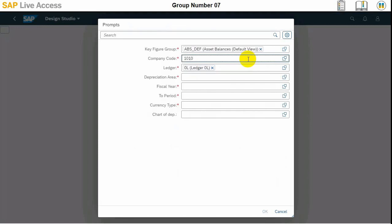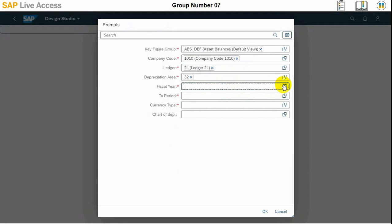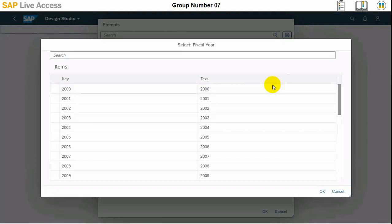So there will be a prompt. We need to select the key figure group here and company code, and then the ledger area which is 2L in our case, then depreciation area which is 32 in our case, and then we need to select the fiscal year.